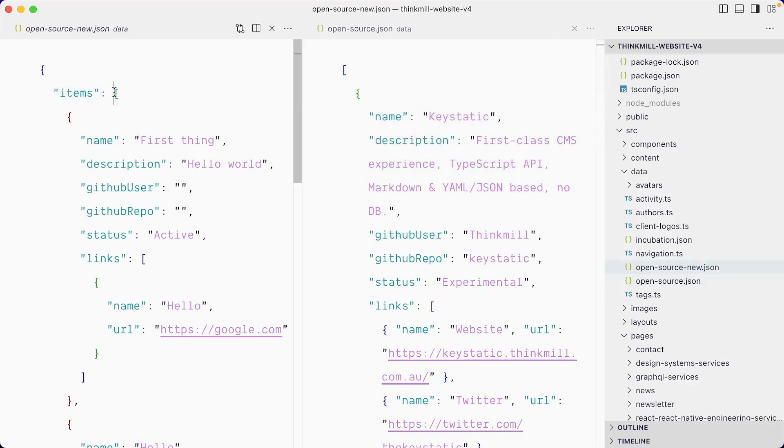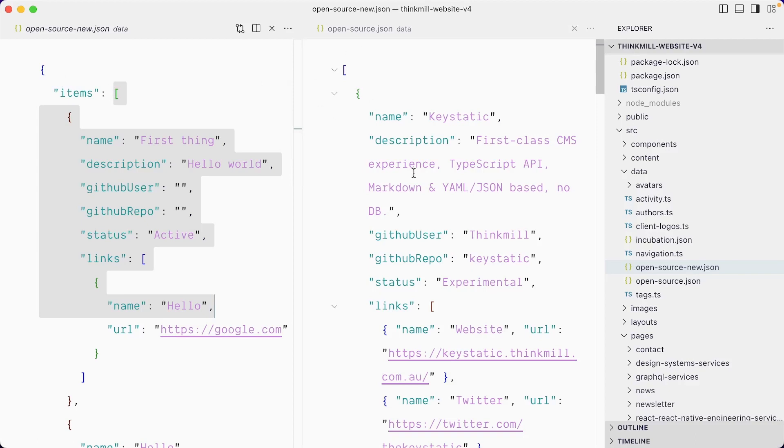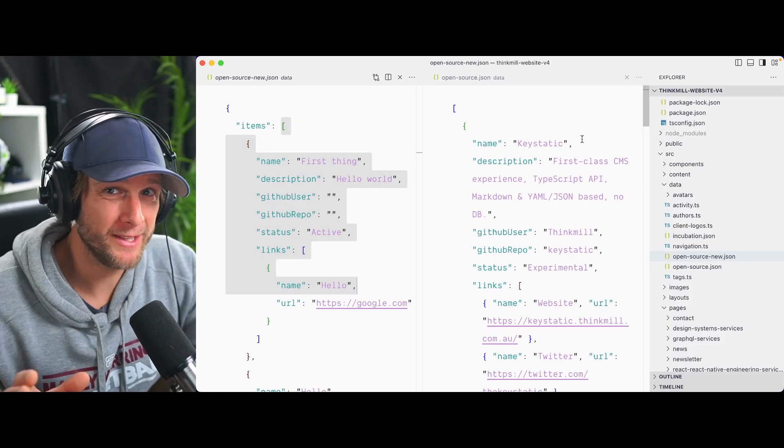So if I hit save here and we go back in our code base and look for the open source new JSON file, you can see that we have a very similar structure with two entries to what is the actual website data here.